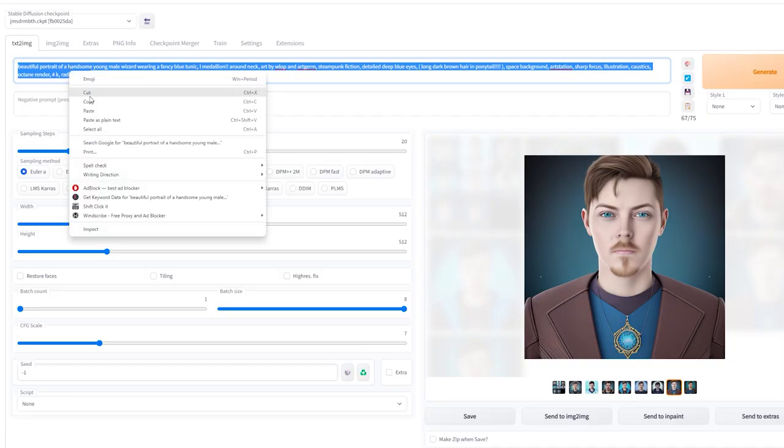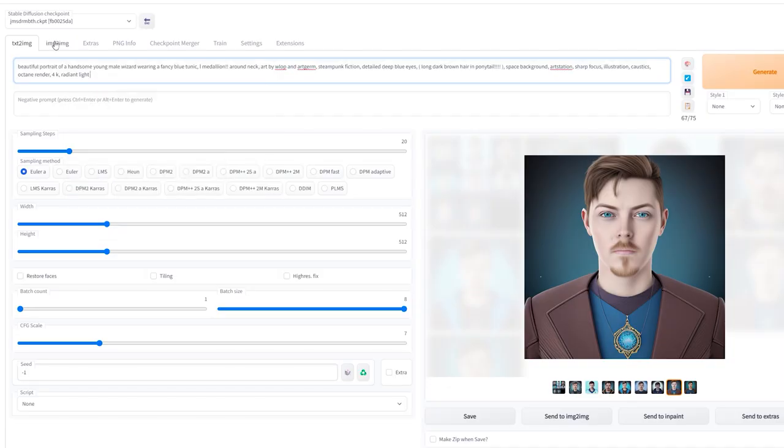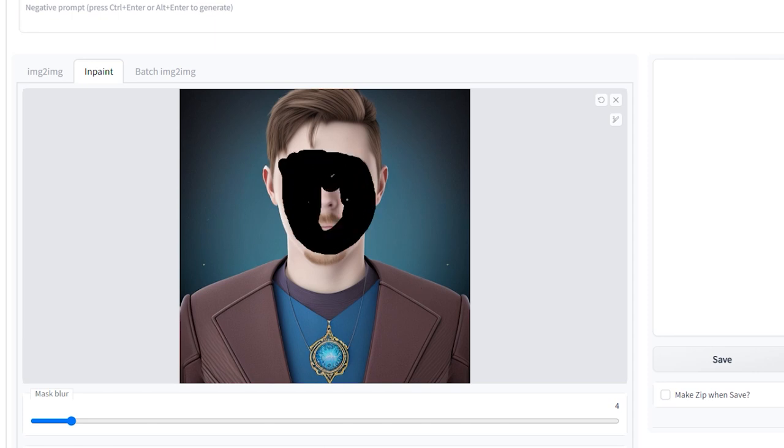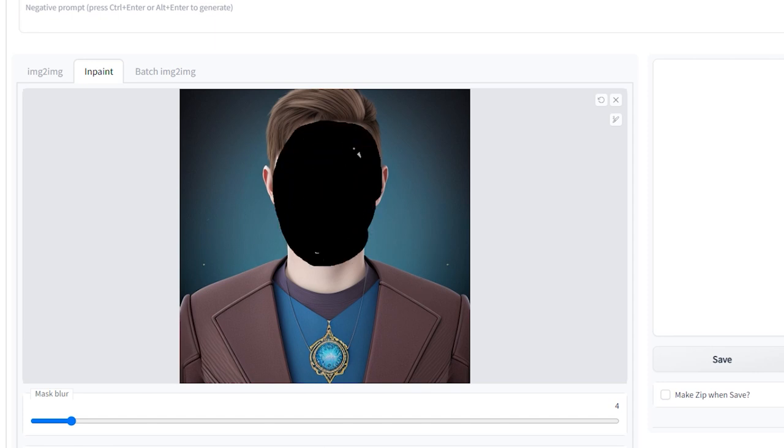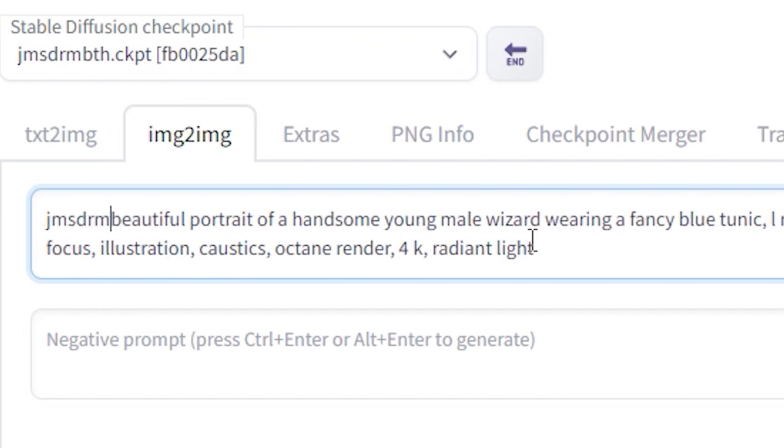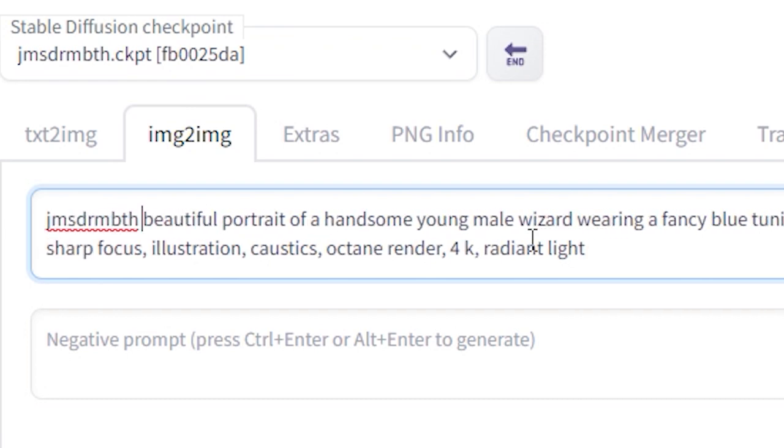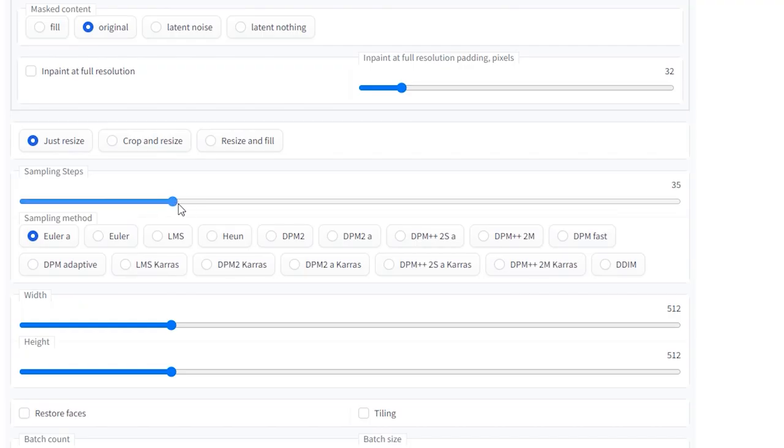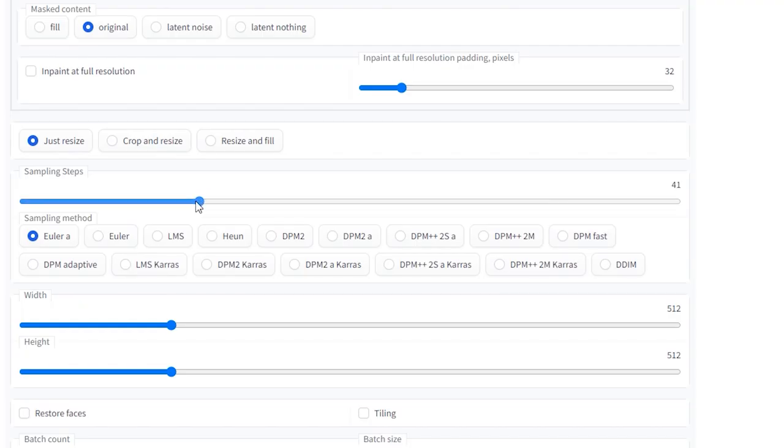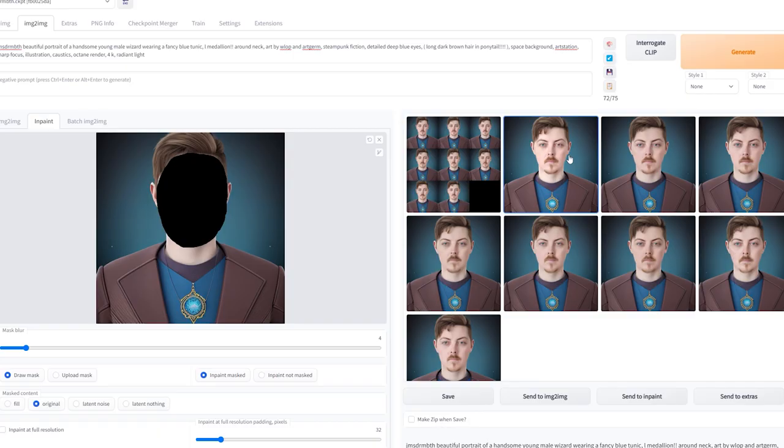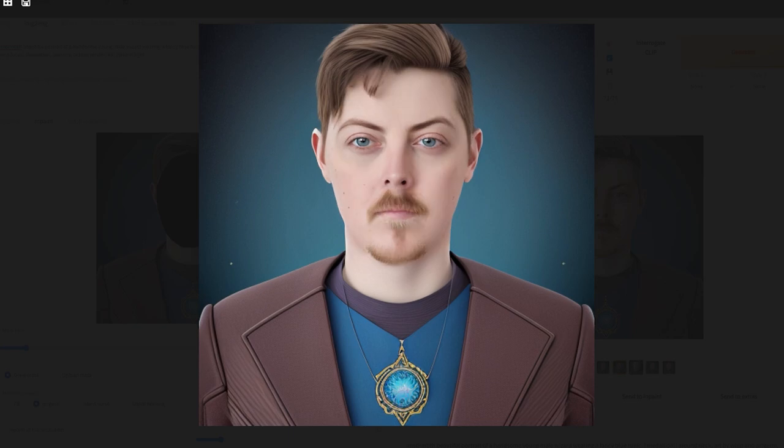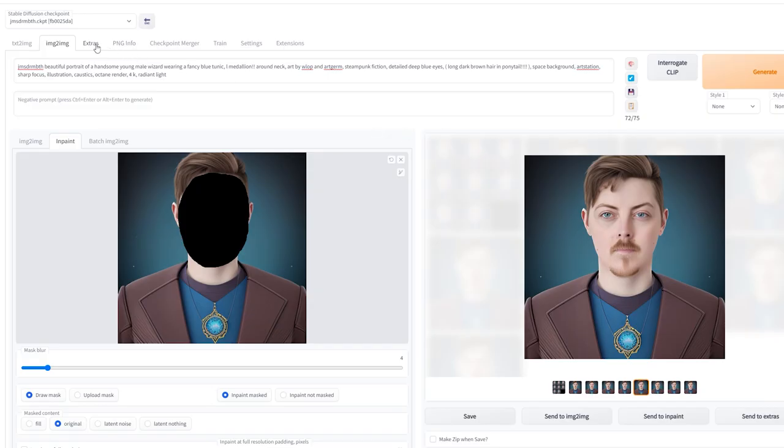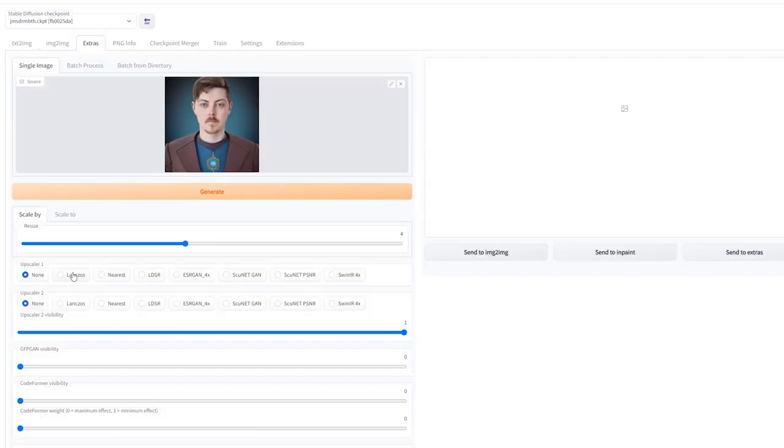Once you've got an image you like, you're going to take that into the Image to Image tab, where you'll throw it into Inpainting. Mask over the head of the character you've just generated, paste the prompt you used to create the image into the prompt window at the top, but then add your identifier, which just so happens to be whatever you called your images before you sent them into training. So mine is JMS DRM BTH. Up your sampling steps to 40, take the denoising strength down to 0.5, and then up the batch size to 8. Now, keep generating images until you get one that you like. You might have to roll the dice a couple of times. Sometimes tweaking the value of the denoising strength can help as well. You can even upscale your images as well in the Extras tab, so they're even higher resolution when you're done.